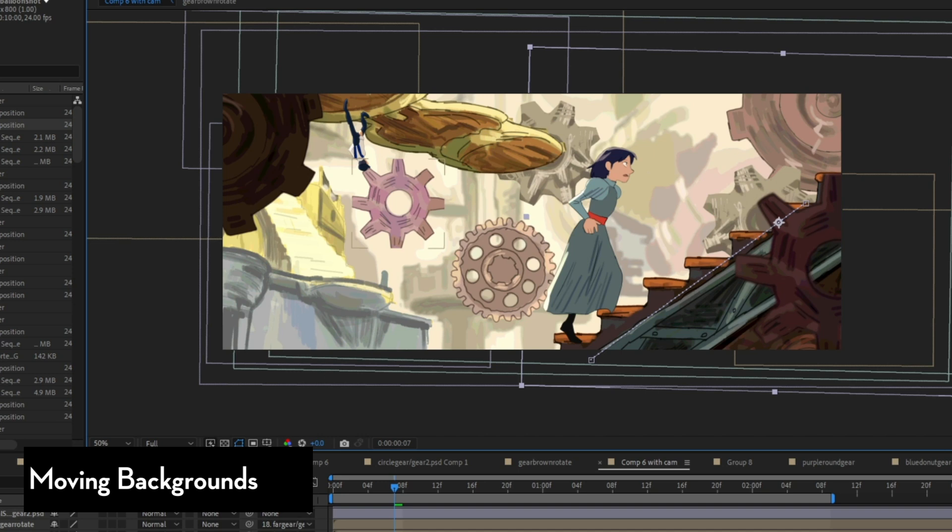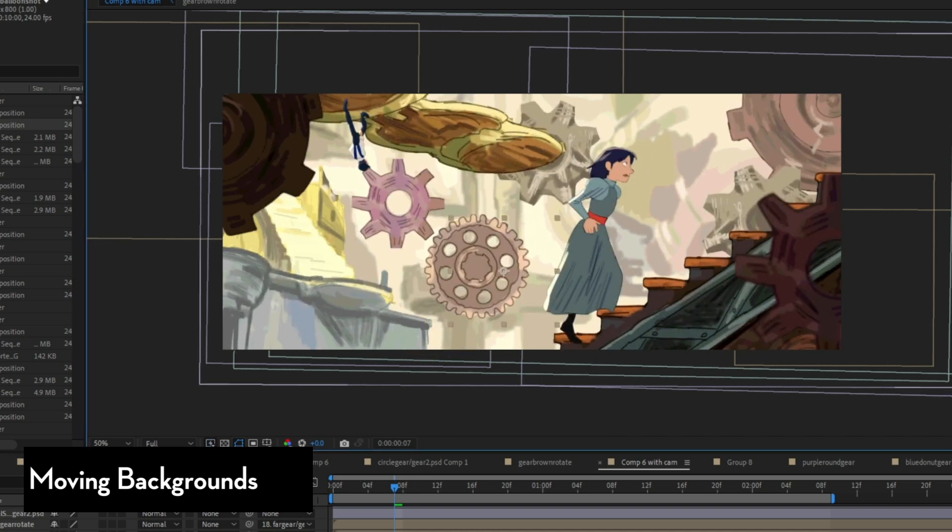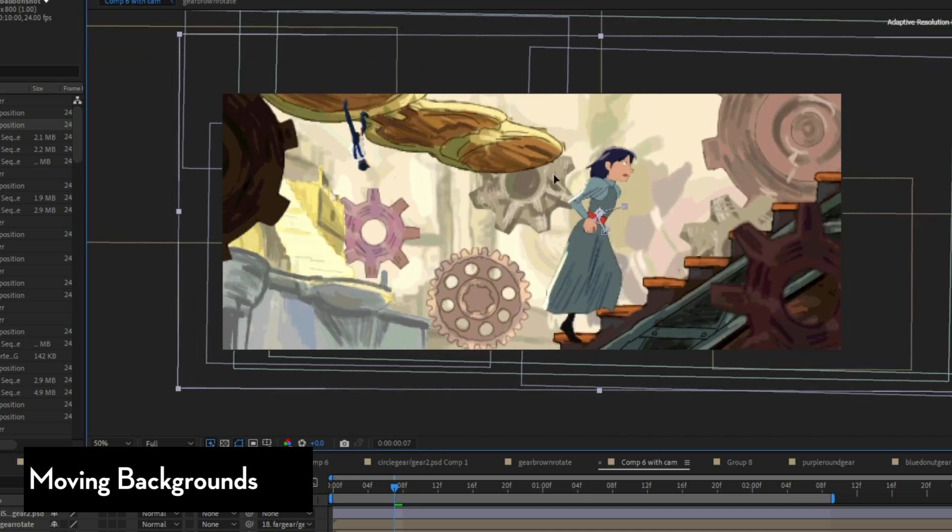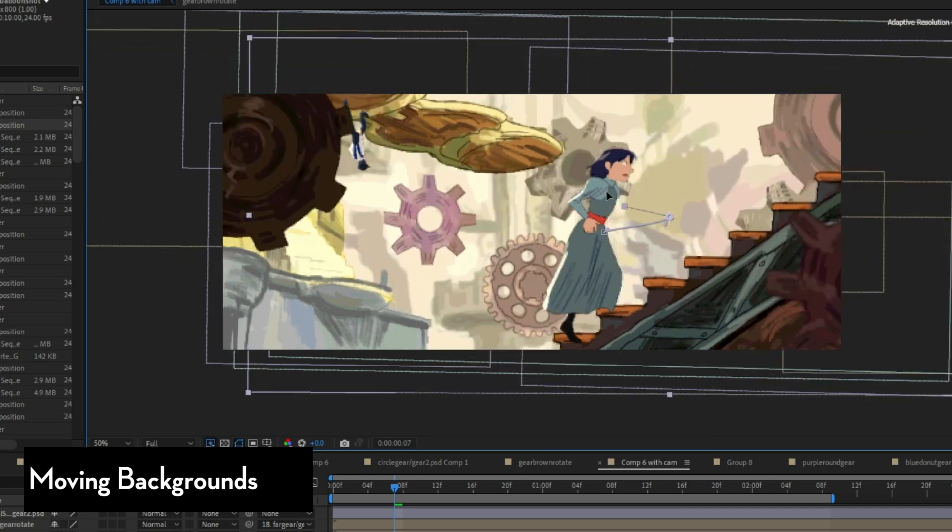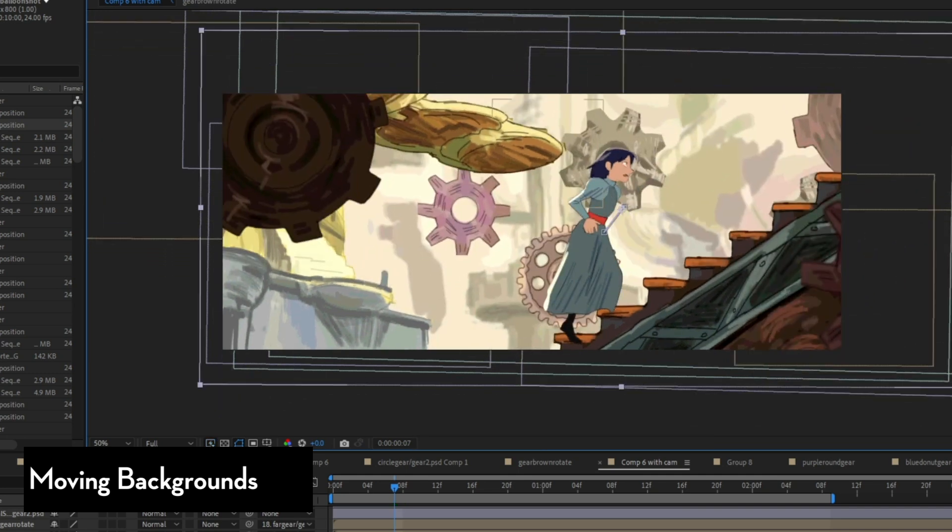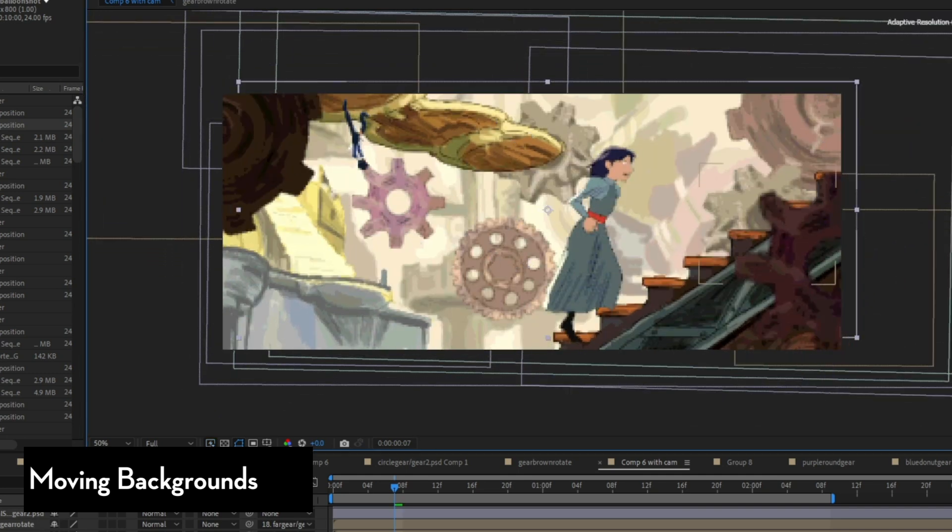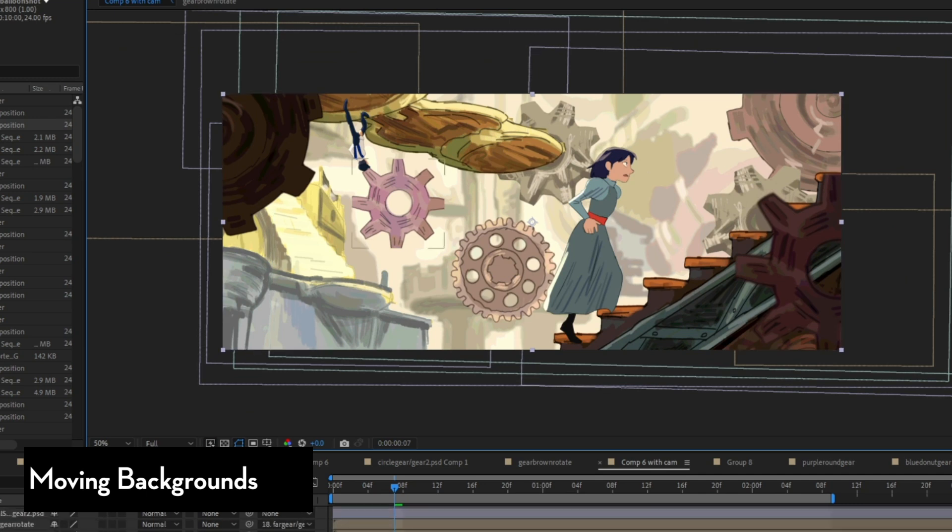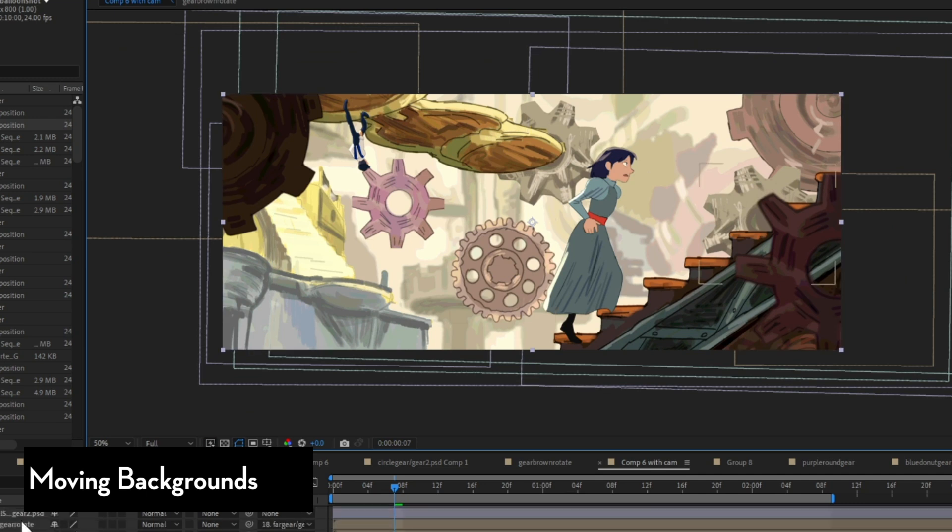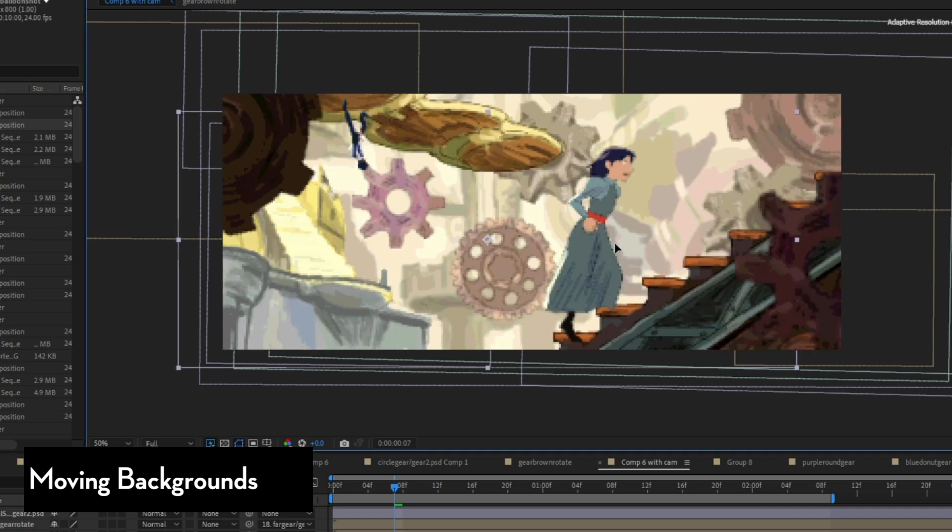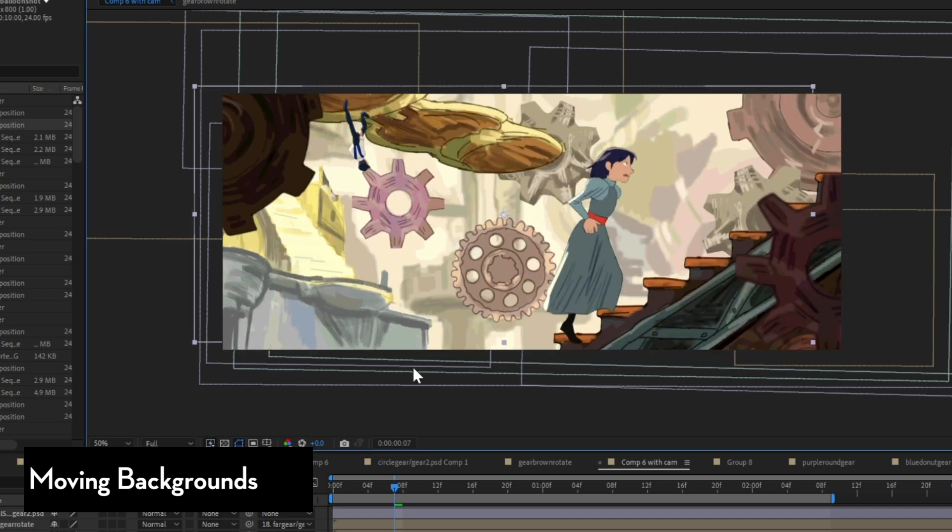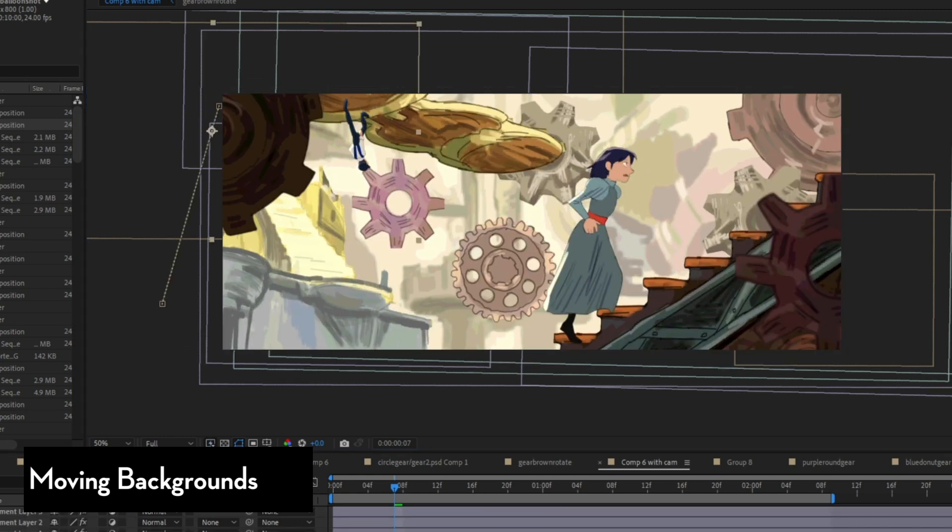But if I just don't want to animate backgrounds, I can use a null object in After Effects. So what it is, is an object where you can't see it, there's nothing there, it's just there as reference so I can parent all my layers to a null object and then apply animation on that null object and everything else that's parented to that null object will be affected.